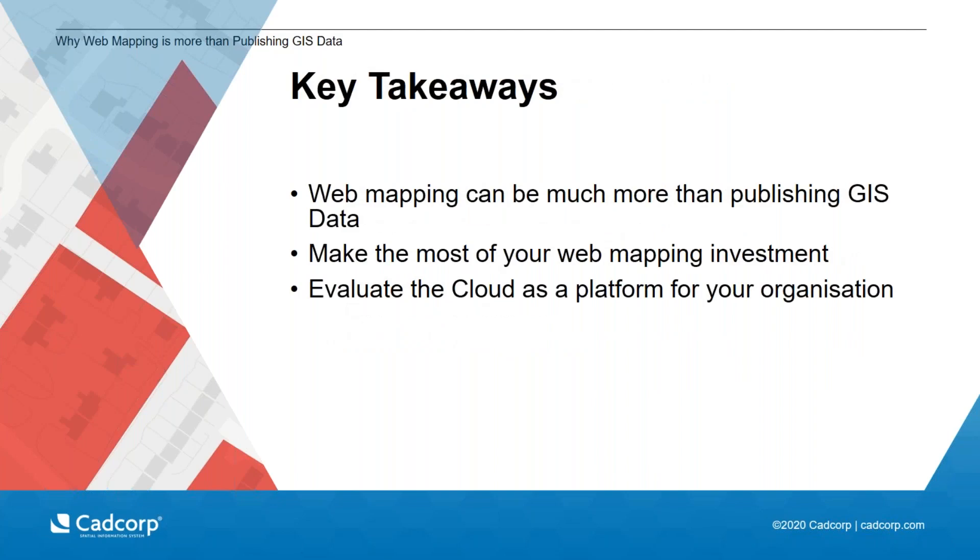So key takeaways just rounding up today. Web mapping really can and should be more than just publishing GIS data. And hopefully we've shown you lots of examples of this in practice. We want you to make the most of your web mapping investment by ensuring you utilize all the bits of functionality that are available across your organizations. And finally, because of the clear benefits it offers, please take a look at cloud as a platform, as it's clear to us as a GIS provider that increasingly this is the direction most are taking.